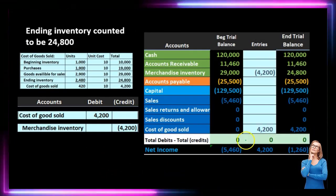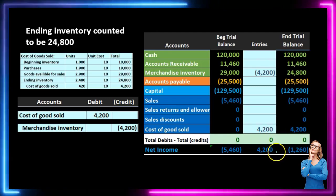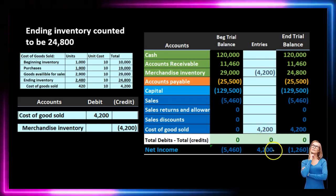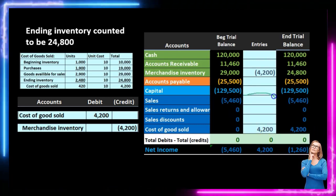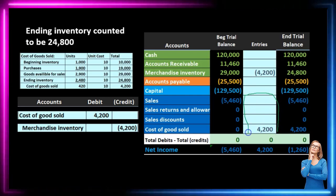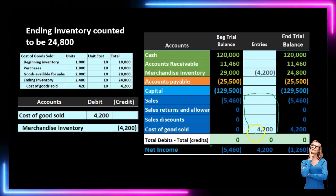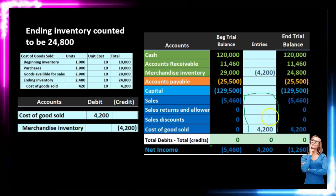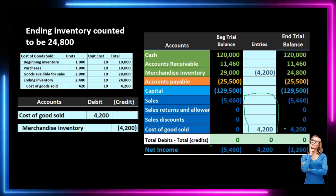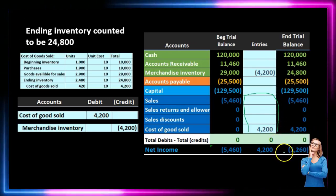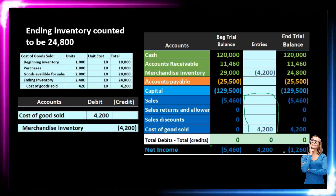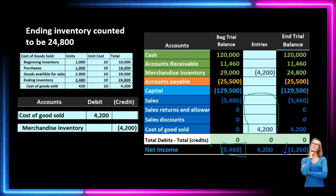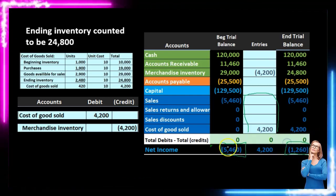Looking at all our accounts, we're in balance by the zeros. Net income from this journal entry in the periodic system is going down — we increased the cost of goods sold. The $5,460 revenue we had been recording during the time period minus the $4,200 cost of goods sold determined through the calculation gives us net income of $1,260. We were way off in terms of net income until we do this final adjustment, and then we have the proper balance.